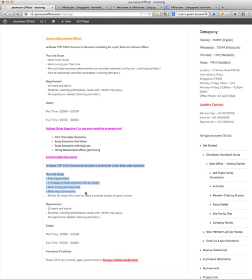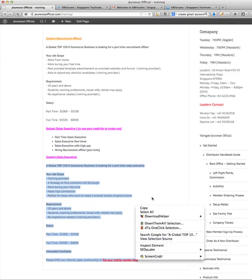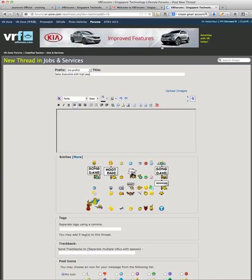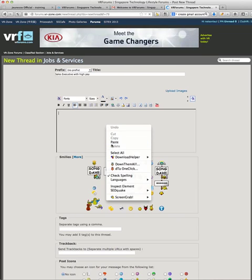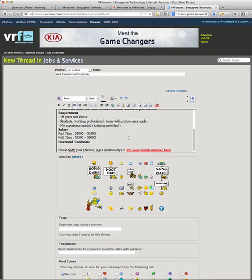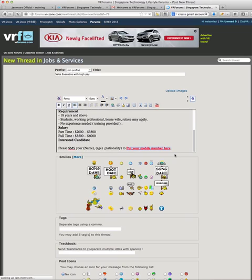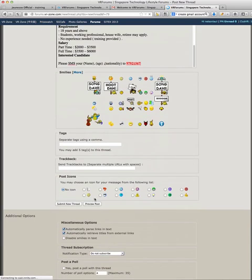Then go back to the GNS official and copy the content which is from here to here. Go back to the forum and paste into this large box and change this 'your' to your own mobile number, and then click submit new thread.